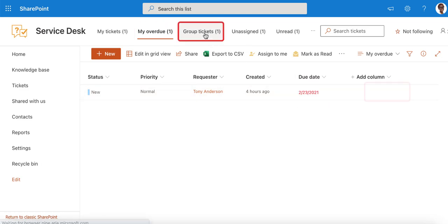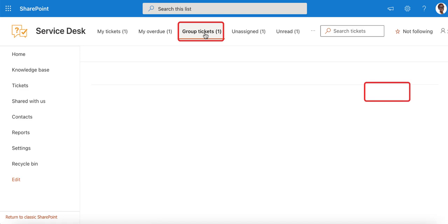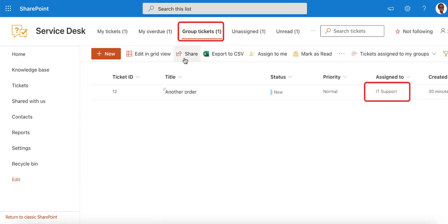Group Tickets view contains those assigned to SharePoint groups that you belong to. In Helpdesk, you can assign any ticket to a SharePoint group that holds several agents. This way, a ticket will be assigned to all of them.